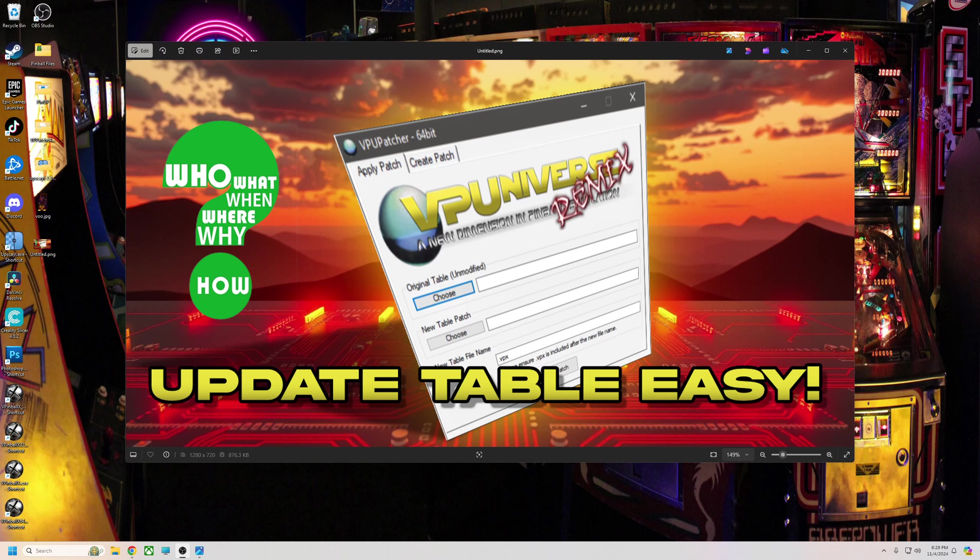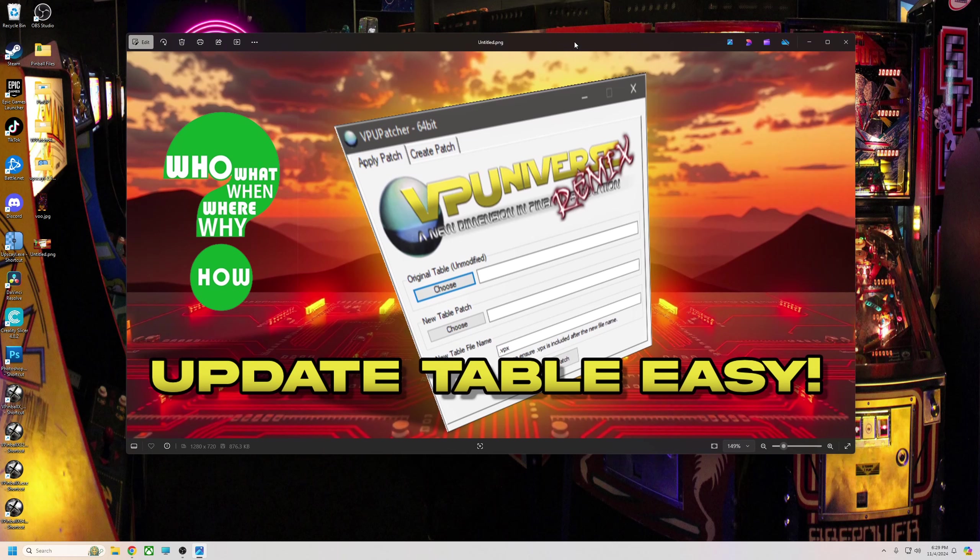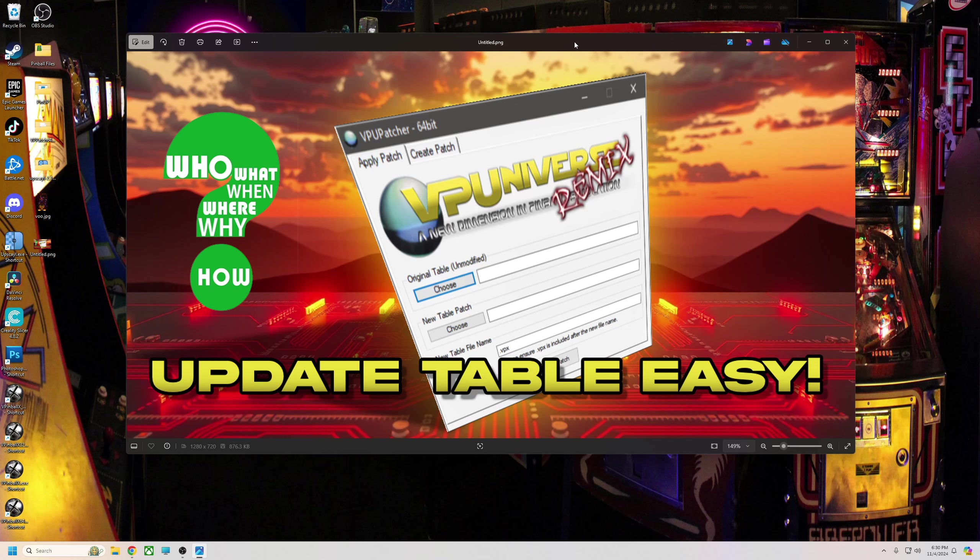What's up pinball fans, my name is Rudy, also known as LoadedWeapon. Tonight I'm going to go over the VPU patcher system, basically the patcher remix. I still see a lot of questions from people saying they're having errors or they don't know exactly how to start, what files to get, and how to use it. So I'm going to go step by step on what you need to get, how to use it, and how to install it.